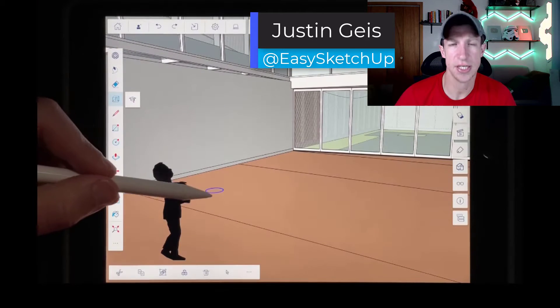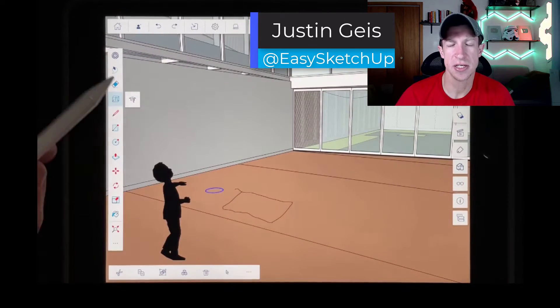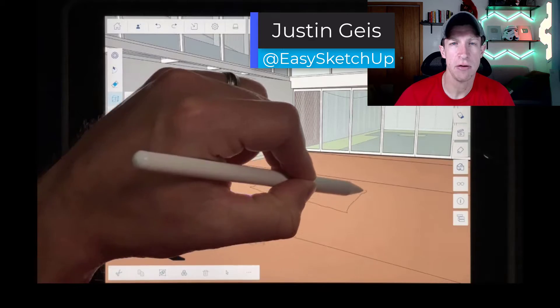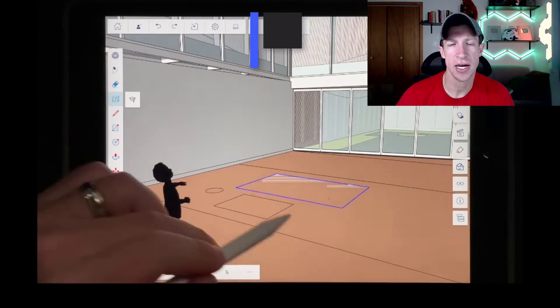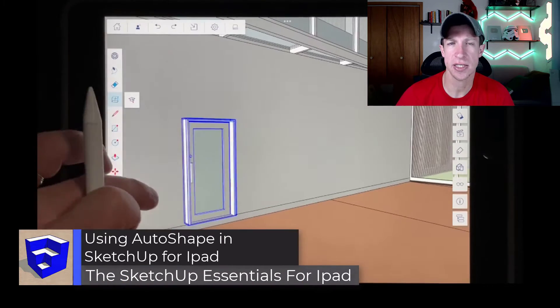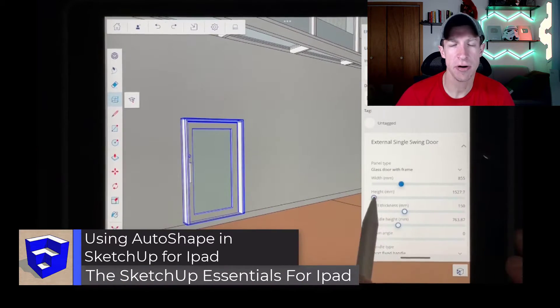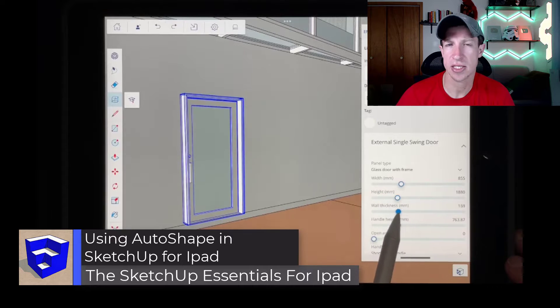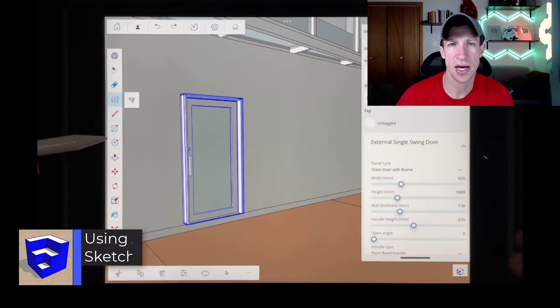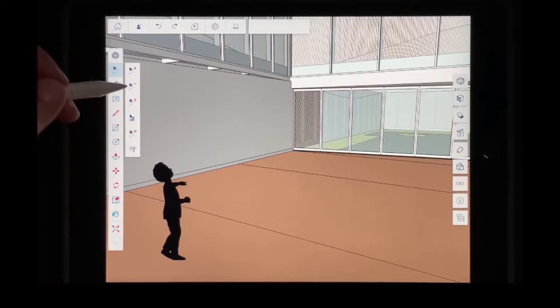What's up guys, Justin here with the SketchUp Essentials for iPad. So in today's video, we're going to talk about how to use the auto shape function inside of SketchUp for iPad in order to quickly add things like doors and windows and other things like that. Let's go ahead and just jump into it.